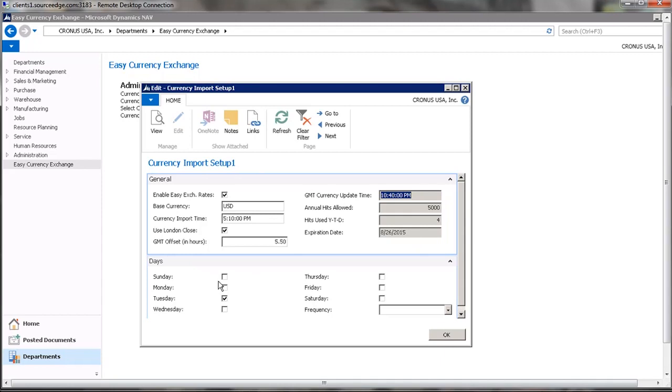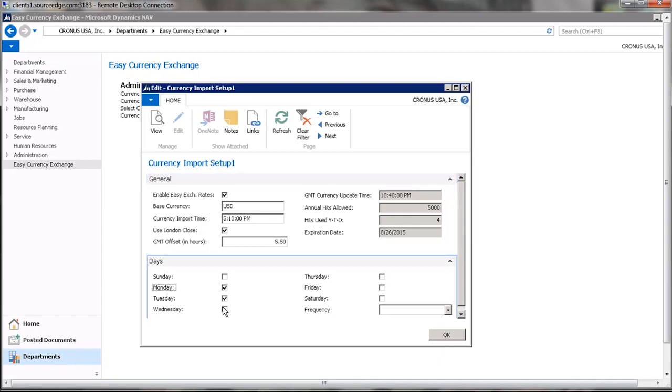So down in the lower section, we can specify which days of the week we want the system to use to update. We can put a check mark in as many days as we want. This will be weekly, so in this case we would be updating the exchange rates on Monday, Tuesday, Wednesday, and Friday.